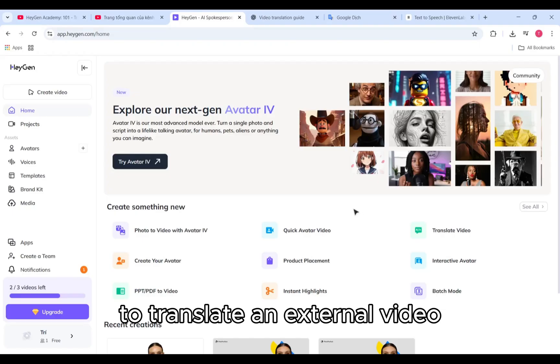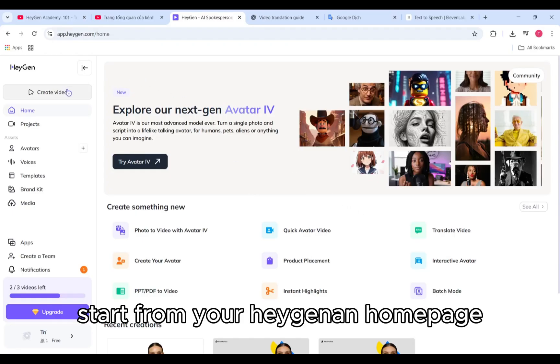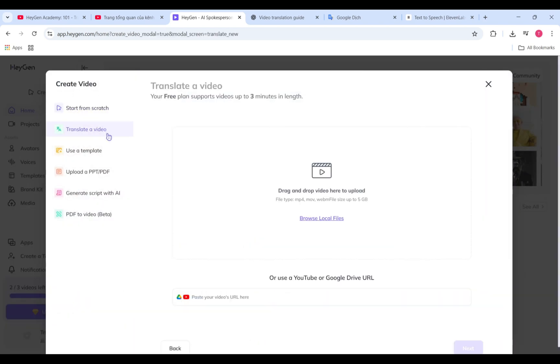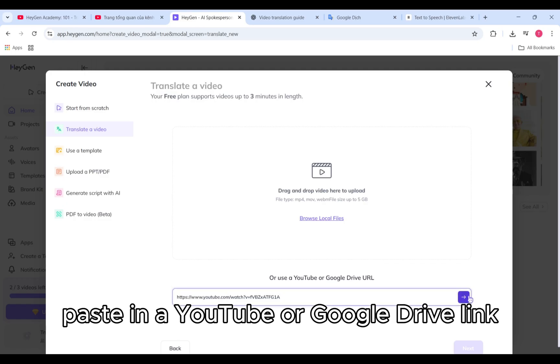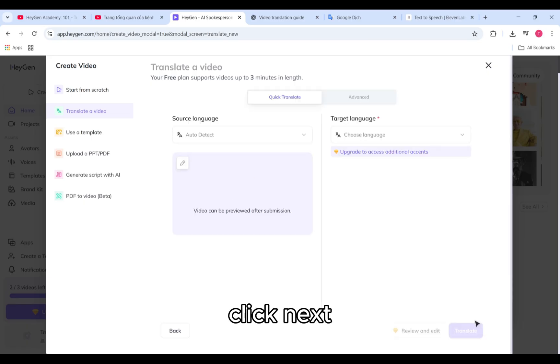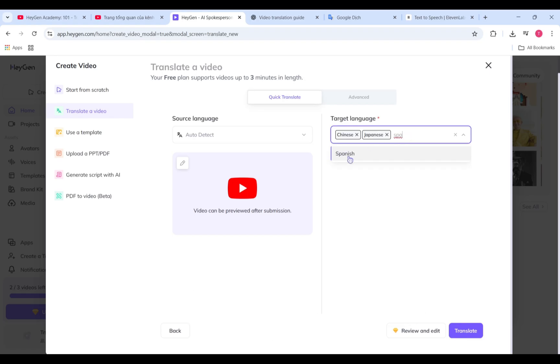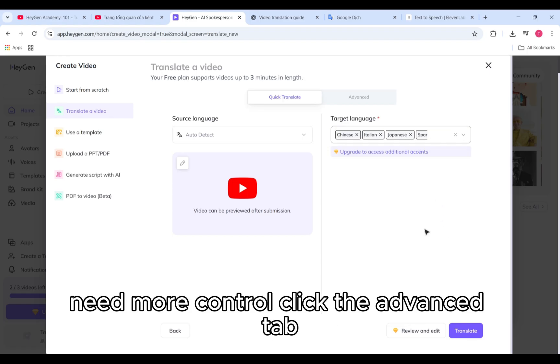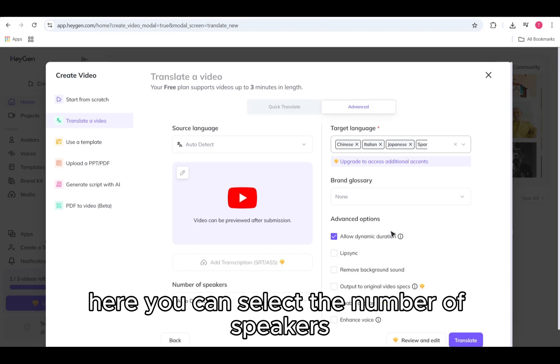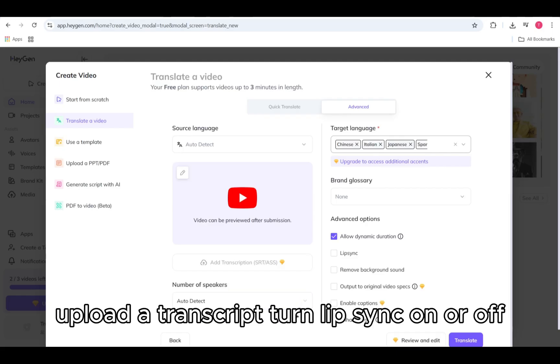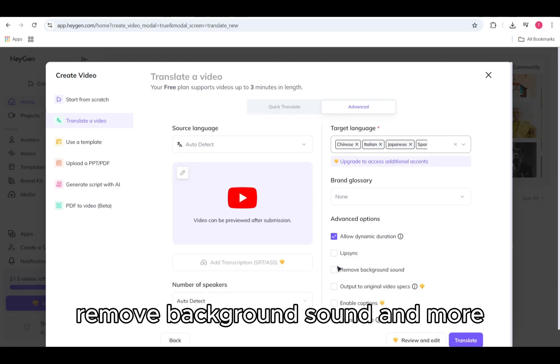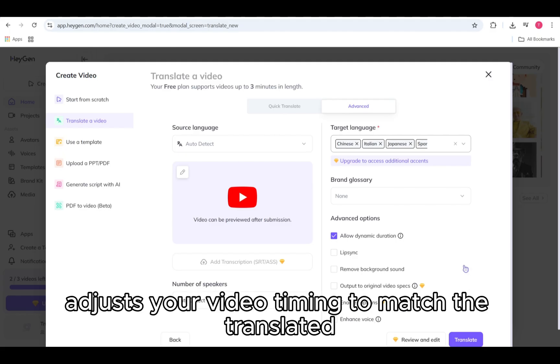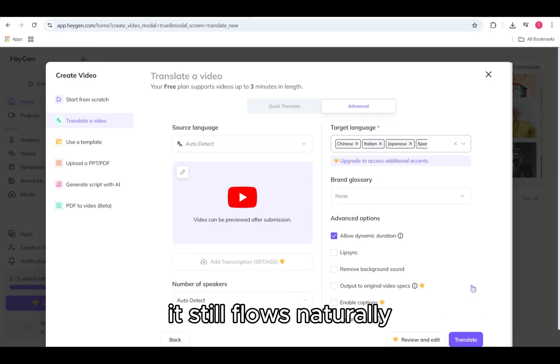To translate an external video, start from your HeyGen home page. Click Create video, then choose Translate a video. Paste in a YouTube or Google Drive link or upload your video file. Click Next. HeyGen will automatically detect the original language. You can select up to five target languages. Need more control? Click the Advanced tab. Here you can select the number of speakers, upload a transcript, turn lip sync on or off, remove background sound, and more. We also recommend keeping dynamic duration turned on. This automatically adjusts your video timing to match the translated script, so if the new version is slightly longer or shorter, it still flows naturally.